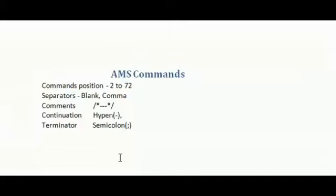In this video, I am going to explain about AMS commands with examples. First, let's see what is AMS. AMS stands for Access Method Services.